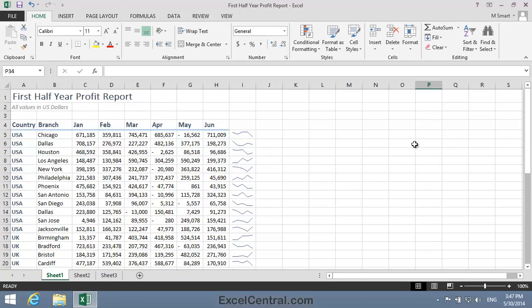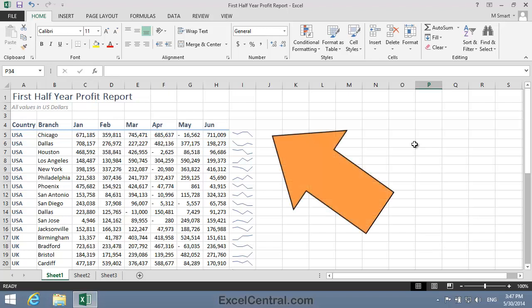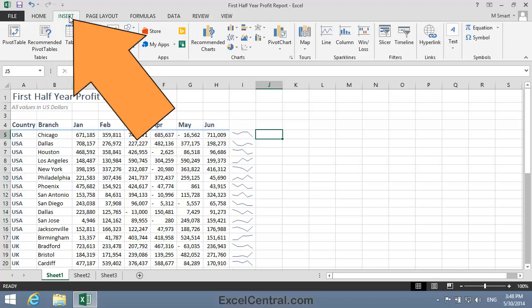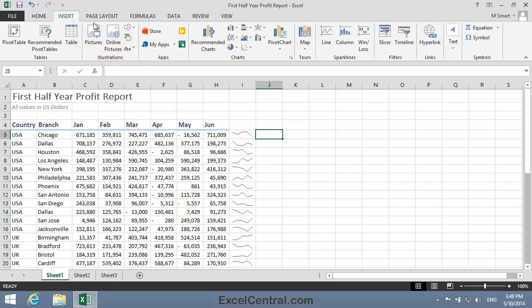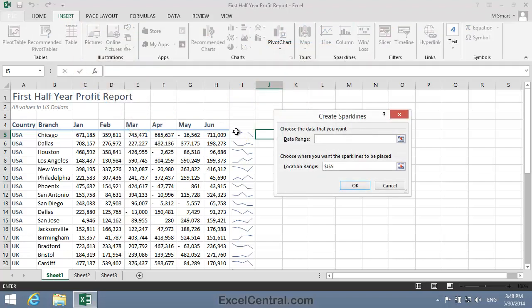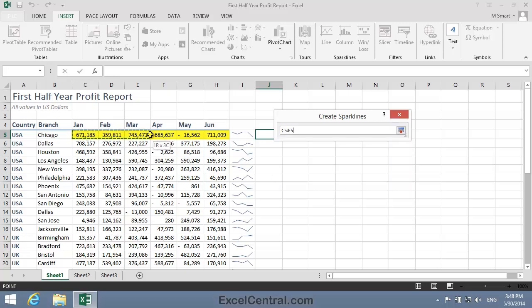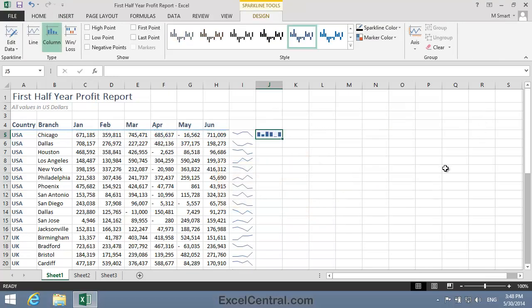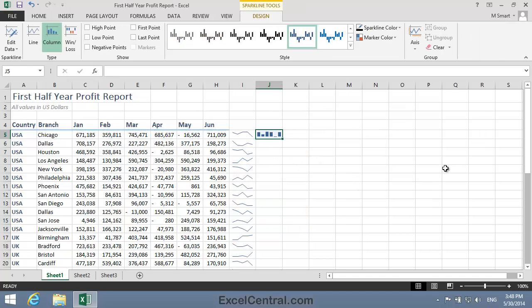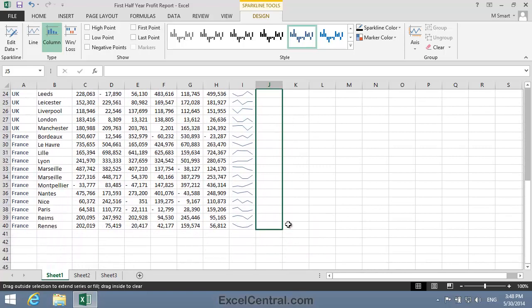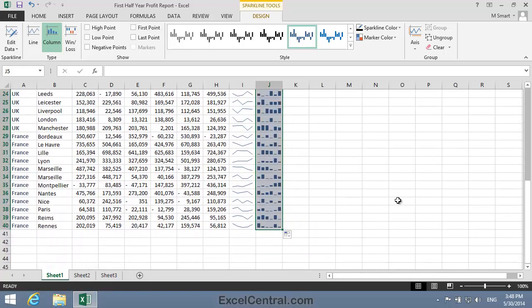Now let's look at another type of Sparkline, the Column Sparkline. I'm going to put a Column Sparkline in cell J5, and once again it's going to reference the data in cells C5 to H5. So I click Insert tab on the Ribbon, and in the Sparklines group, Column. The data range is C5 to H5, and when I click OK you can see my Column Sparkline. And once again I'll autofill it down to the end of the range.